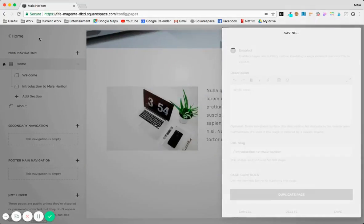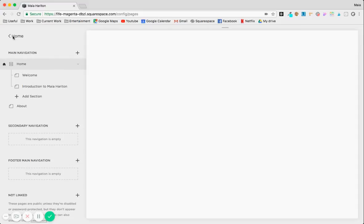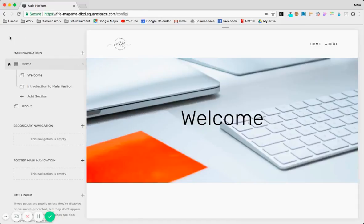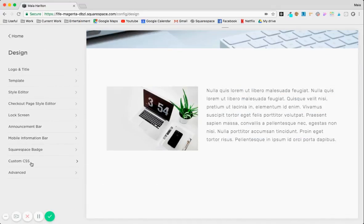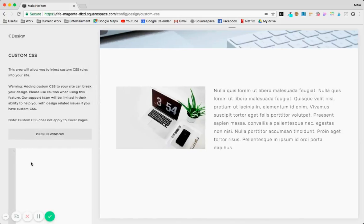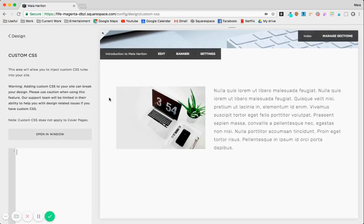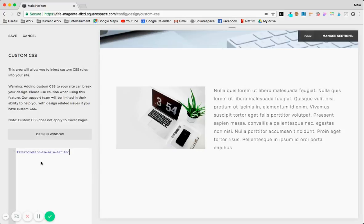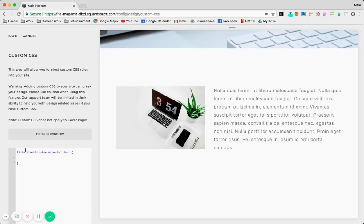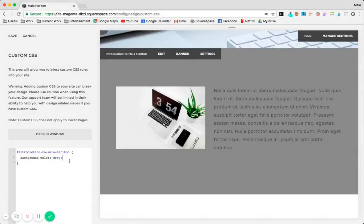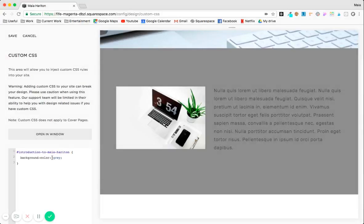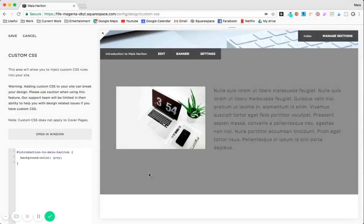Let's go to the design tab here, scroll down to custom CSS. And since it's a section in the Brine template family, the best way to target that is just add a pound sign, copy that URL slug that we got, open brackets which is a CSS way to indicate that you're going to add styling to that section, add background color. And now I'm just going to put gray to simplify things, but there are other ways to define colors in CSS that I'll probably cover on the blog post. And now we're going to save and we can see that it works.